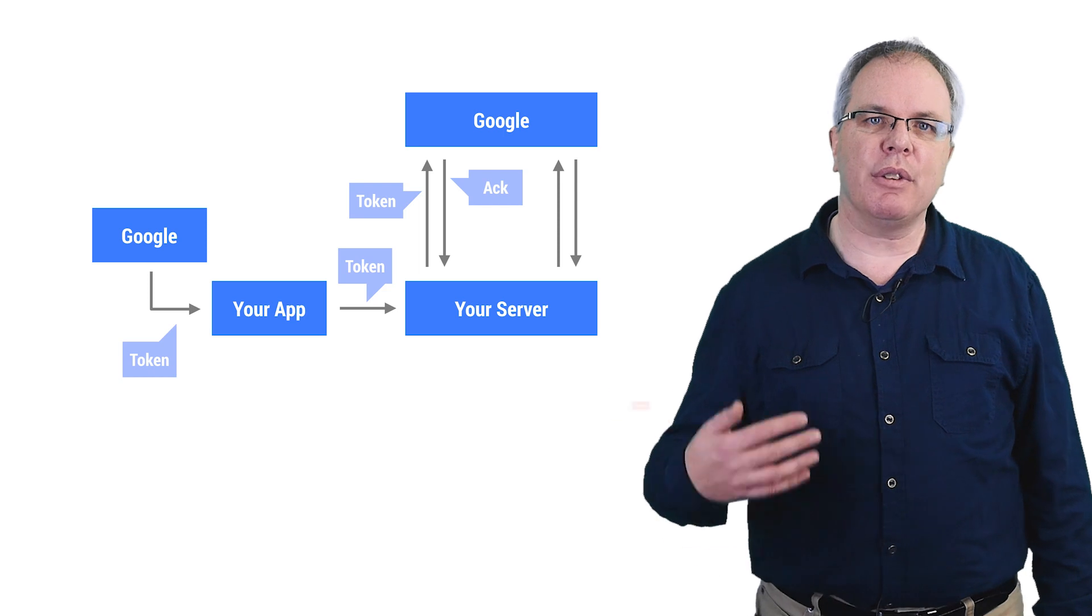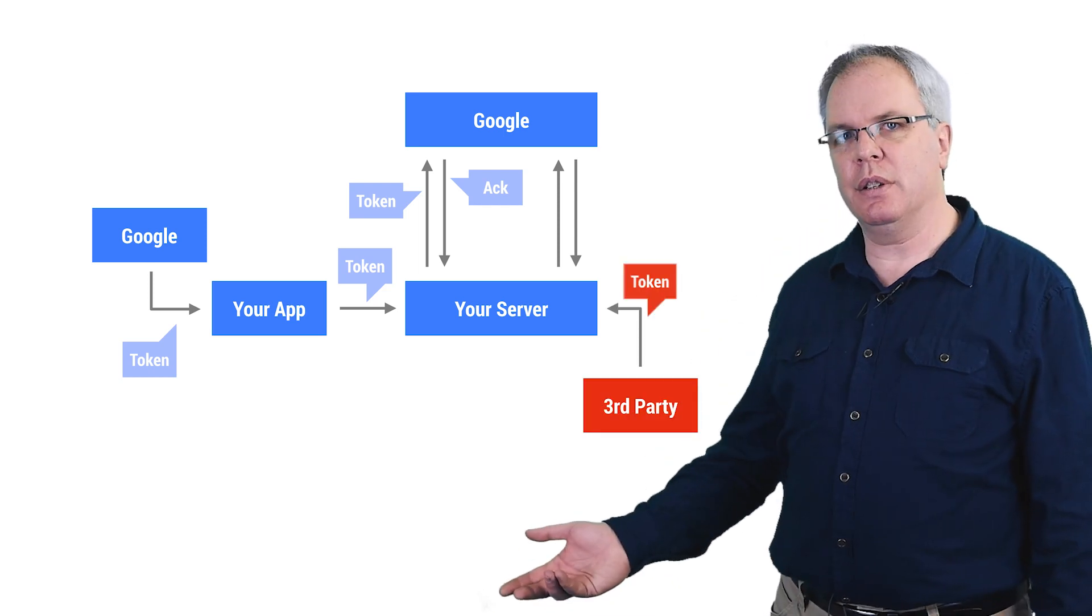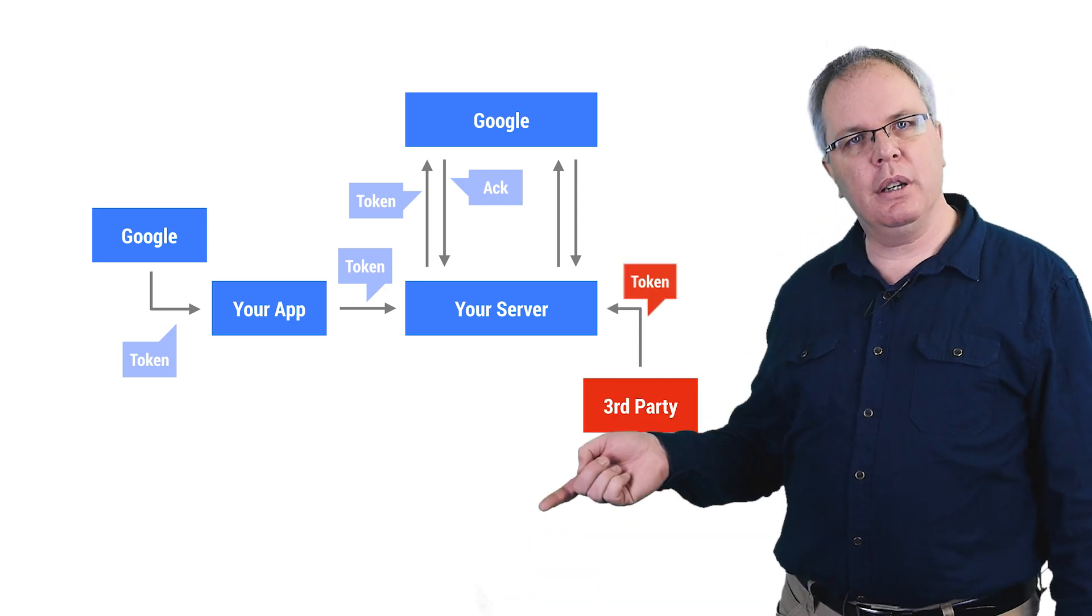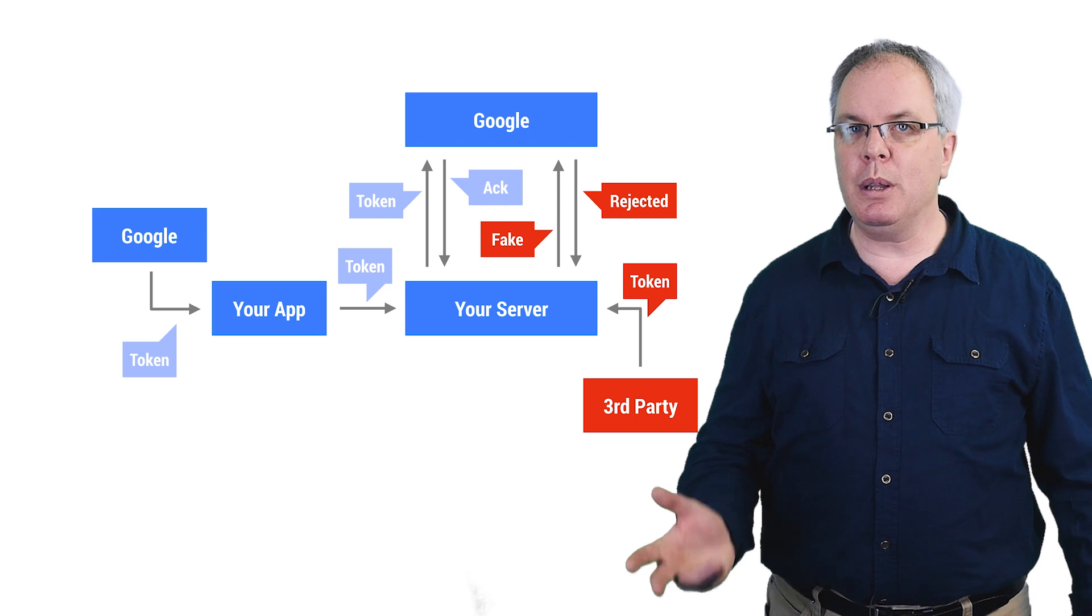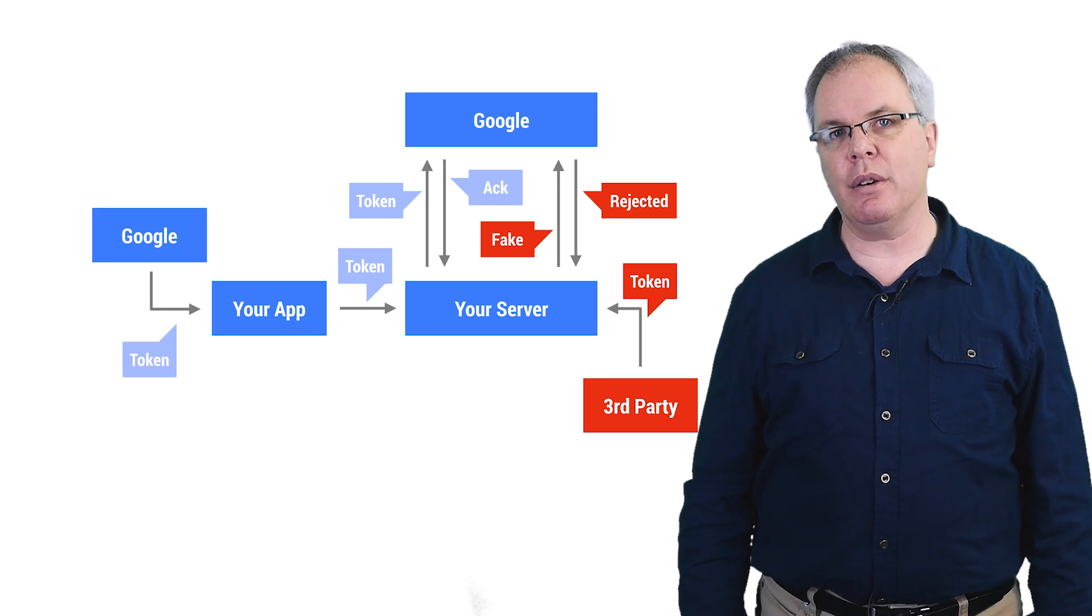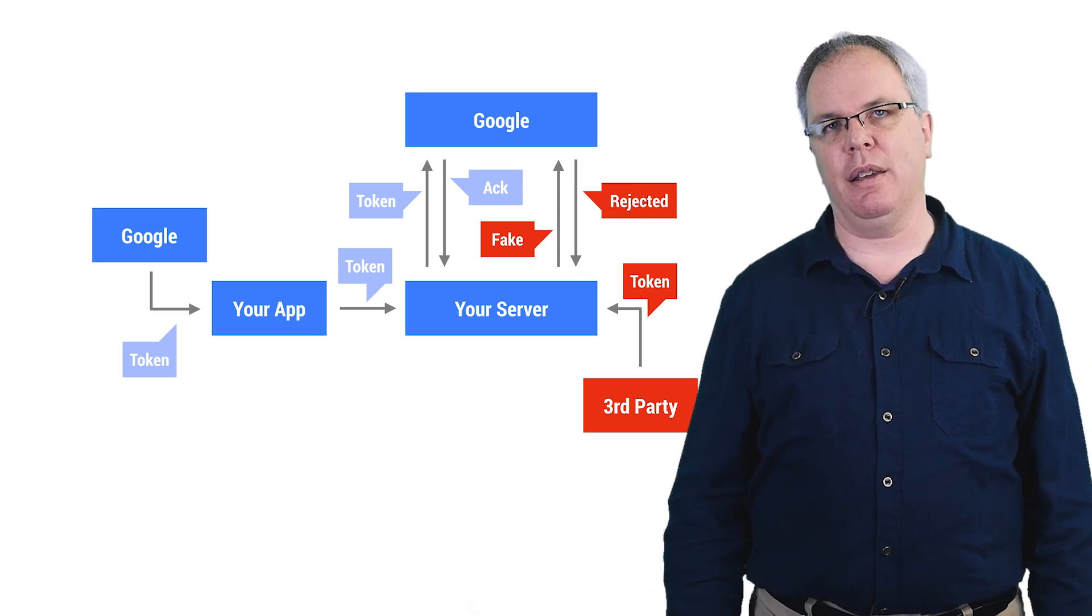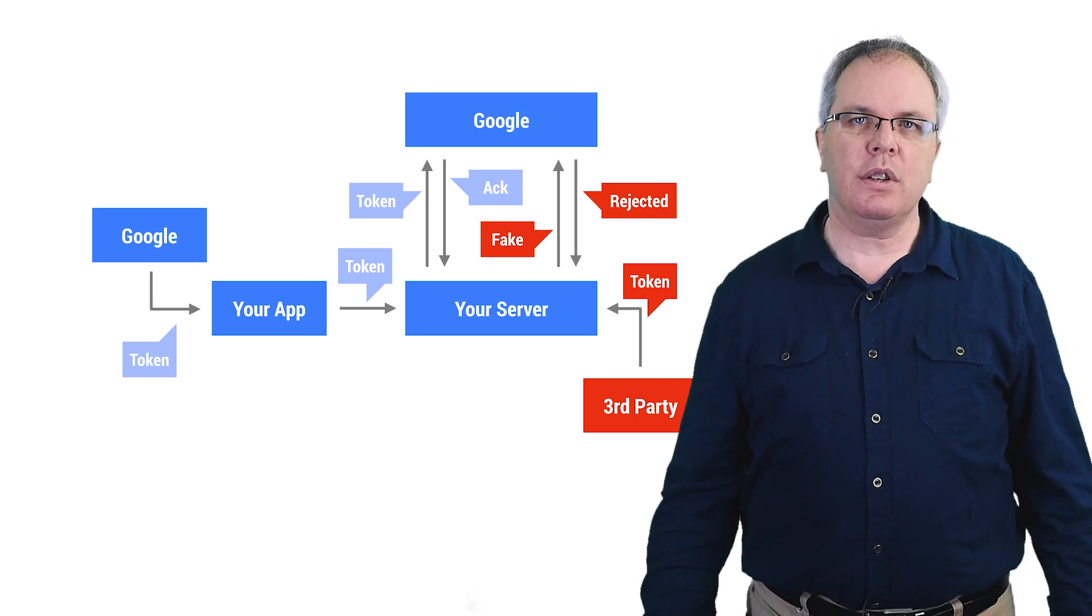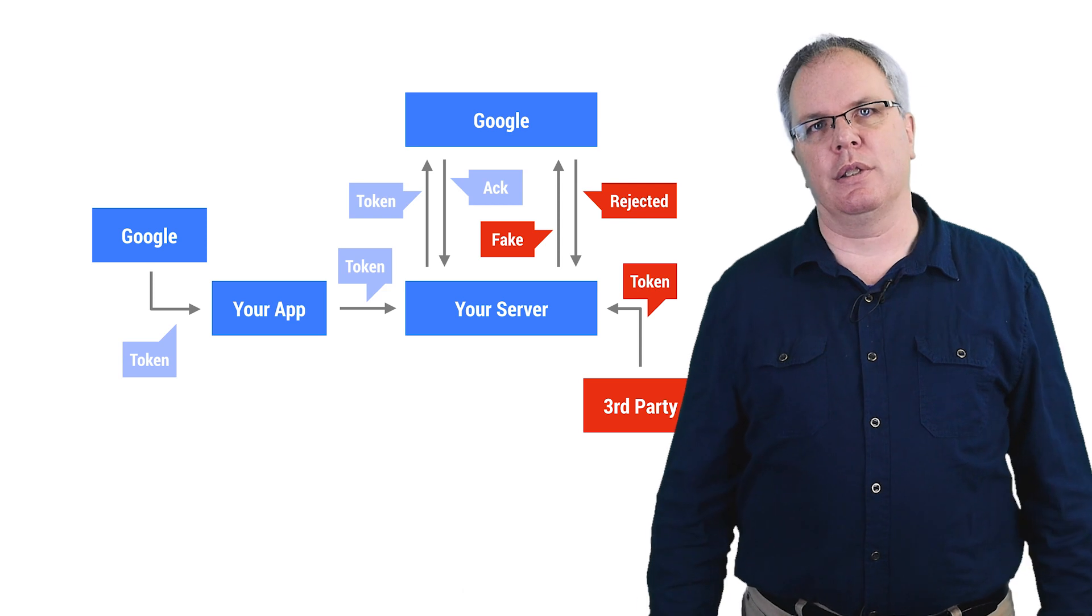In the case of a fake token being passed to the server, when your server sends it to Google, it will be rejected as counterfeit, and your user data is safe. So, what are the steps for doing this? Well, first of all...